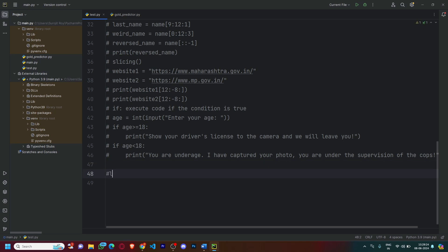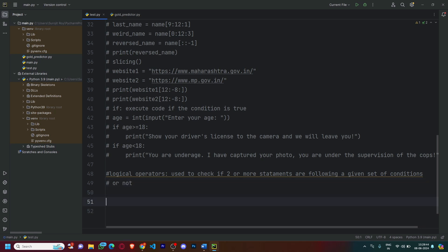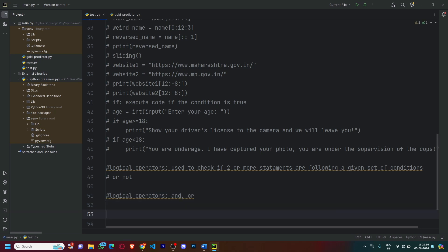So what are logical operators? Logical operators are used to check if two or more statements are following a given set of conditions or not. Examples of logical operators include 'and' and 'or'. Let's try to understand logical operators with a very straightforward example.